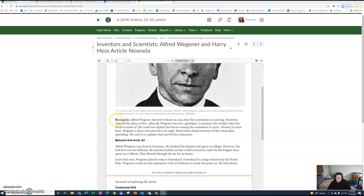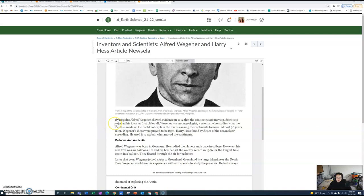Here's a picture of Alfred Wegener and a synopsis of the article. Alfred Wegener showed evidence in 1912 that the continents are moving. Scientists rejected his ideas at first. After all, Wegener was not a geologist. He could not explain the forces causing the continents to move. Almost 50 years later, Wegener's ideas were proved to be right.